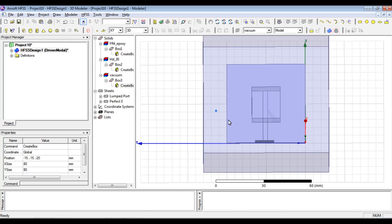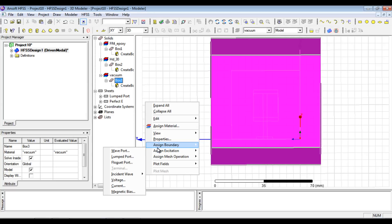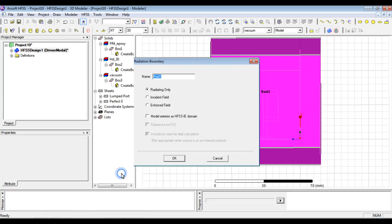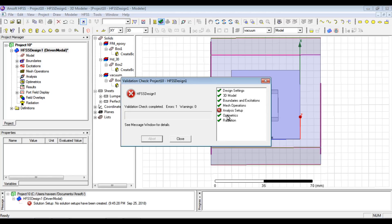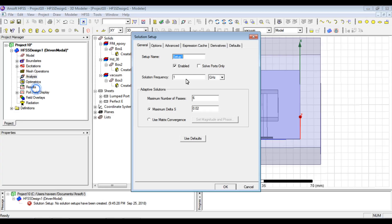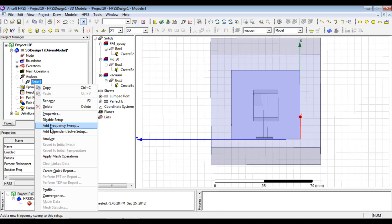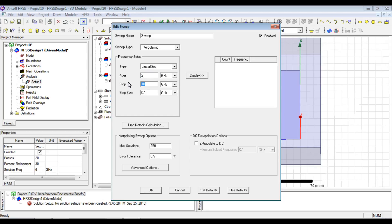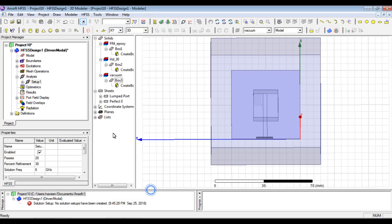Now only the analysis setup is left. This antenna structure will be analyzed from 2 to 6 GHz. We'll give the highest frequency to have the final mesh. We'll insert a fast frequency sweep from 2 to 6 GHz with these many frequency points to analyze. The design and analysis setup are complete.